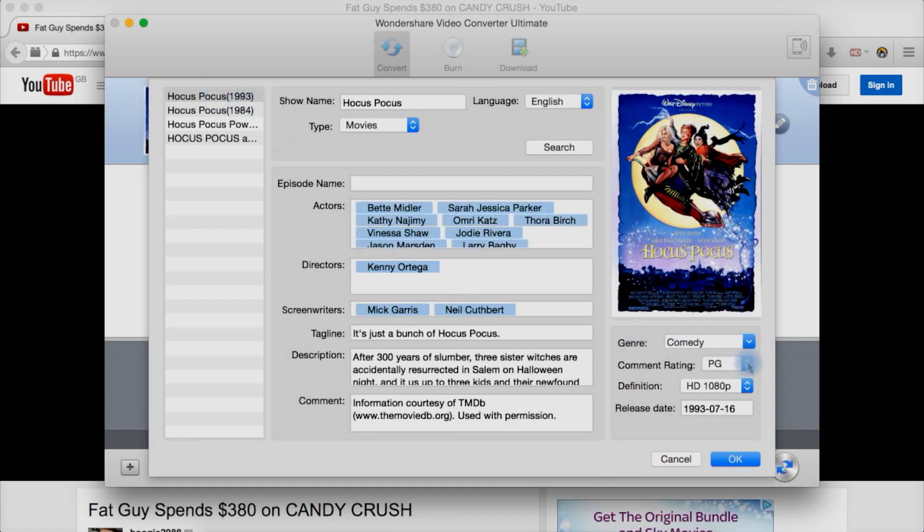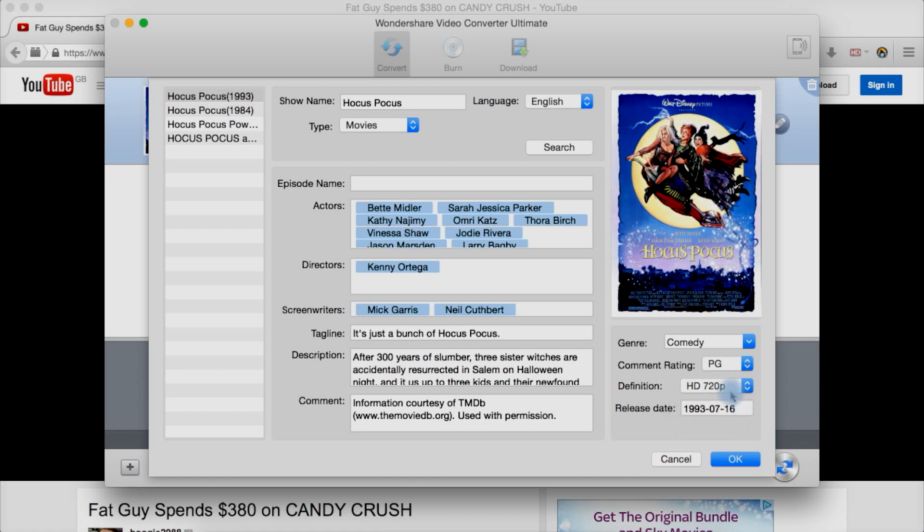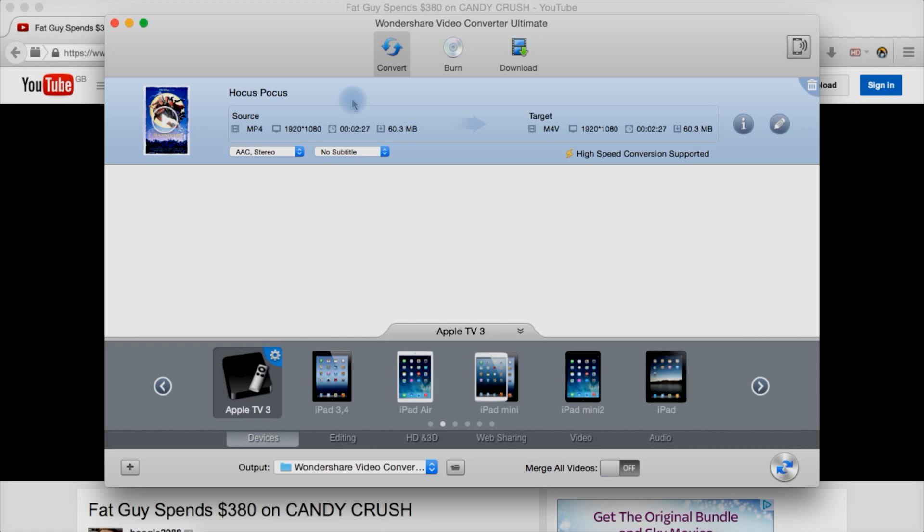You can also change some settings down here, like say you've converted it to standard definition. You can say it's just SD there or 720 there. In this case let's say it's 1080p. Hit OK. It has now added a poster image and the details such as description and title to the video file that will be converted. That is so handy. It's an awesome feature.